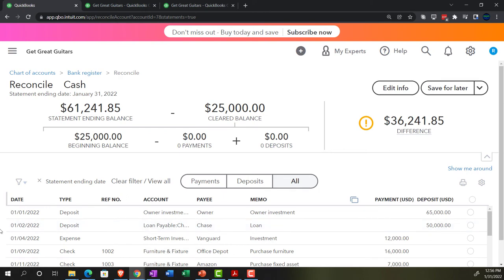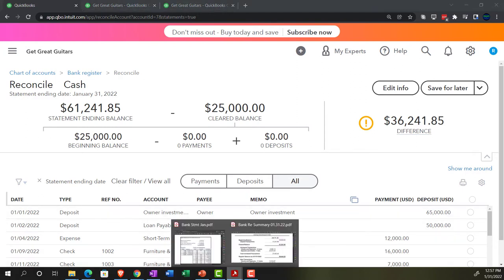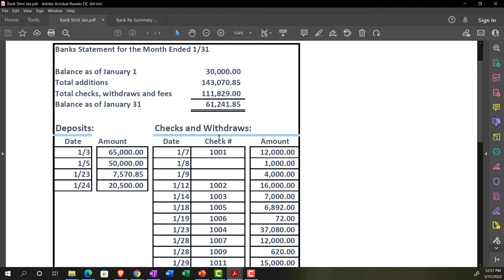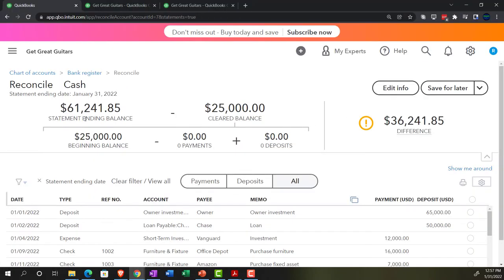Let's see the layout of the bank reconciliation process. Up top we have the statement ending balance — the balance on the bank statement, which is $61,241.85. Here's my cleared balance, which includes the beginning balance. That beginning balance is off by $5,000 because it's the first bank rec, and that's going to be a problem we'll have to deal with. If we had the same beginning balance and ticked everything off, we would have a cleared balance in our system matching this ending balance — that's the reconciliation process.